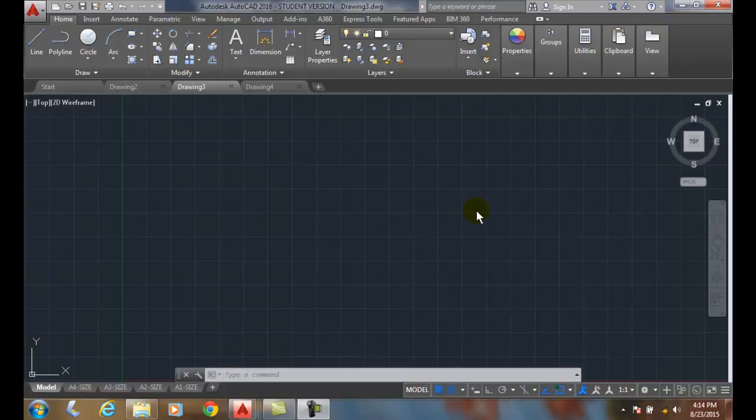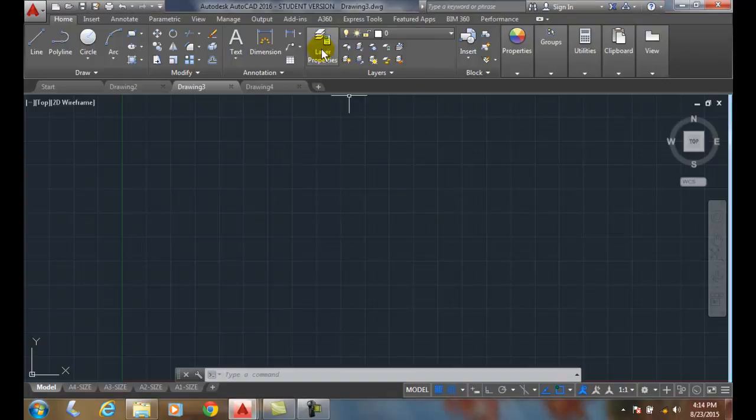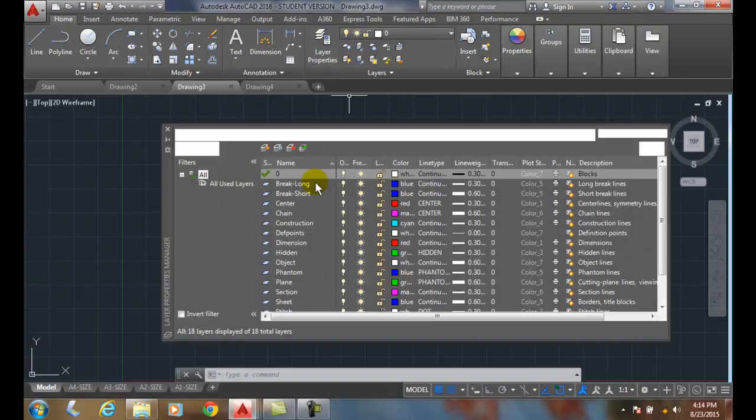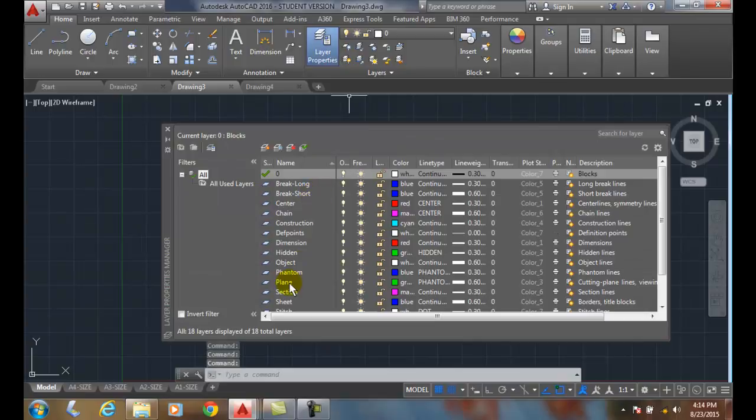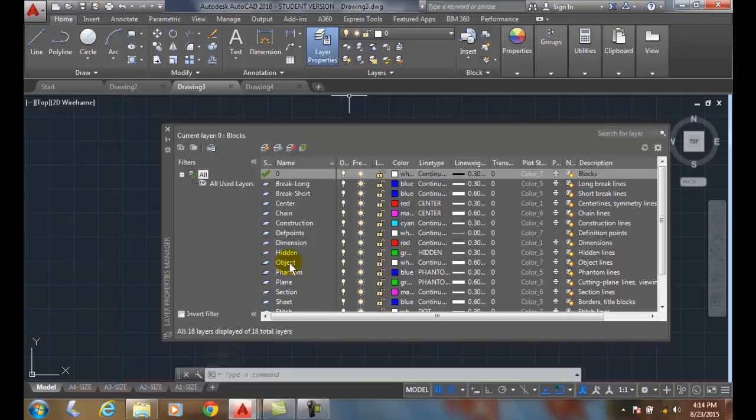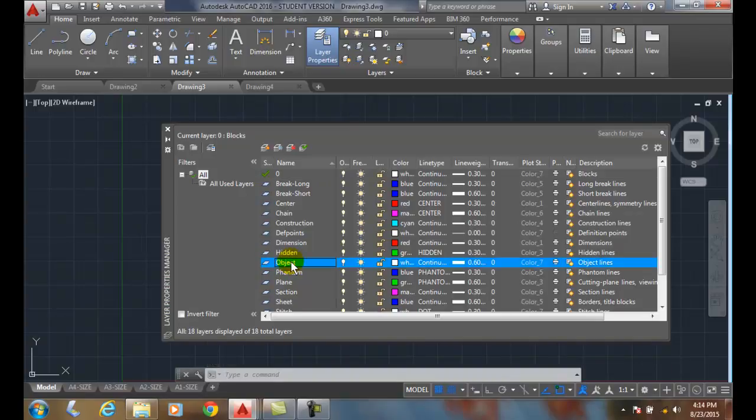For example, in the mechanical fields, we use layers such as object line. And object lines define the edges of an object. And in this case, the object line is a white color and it's .6 millimeters thick.